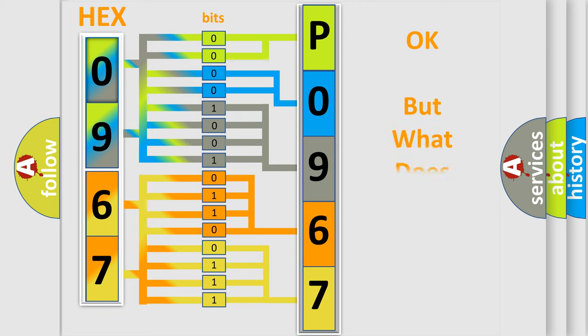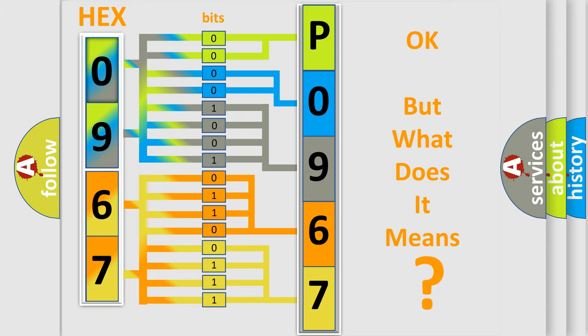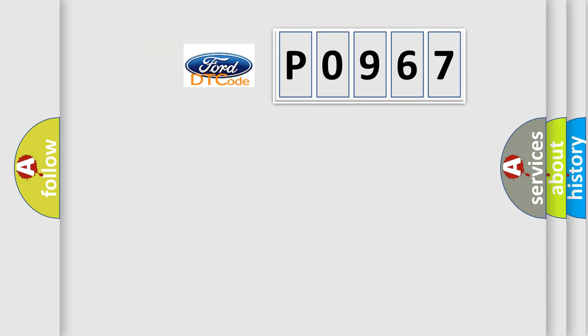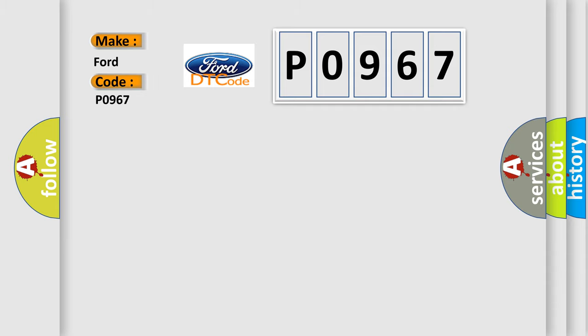The number itself does not make sense to us if we cannot assign information about what it actually expresses. So, what does the Diagnostic Trouble Code P0967 interpret specifically for Infinity car manufacturers?